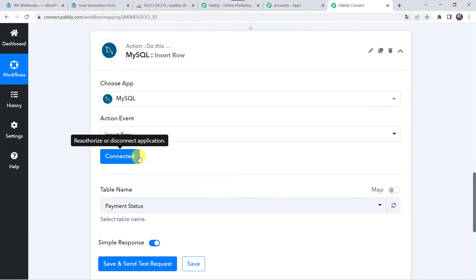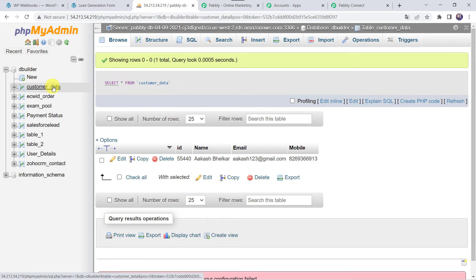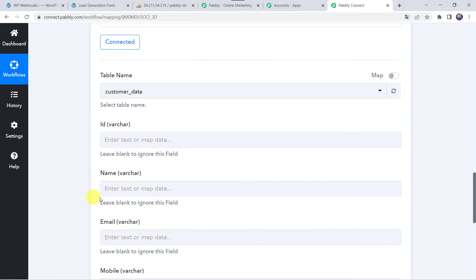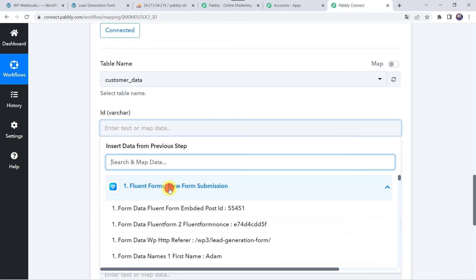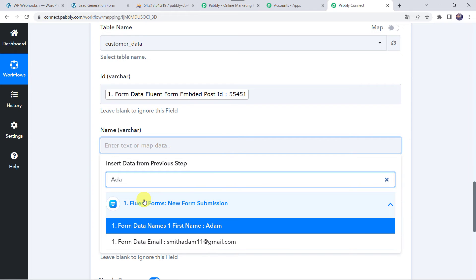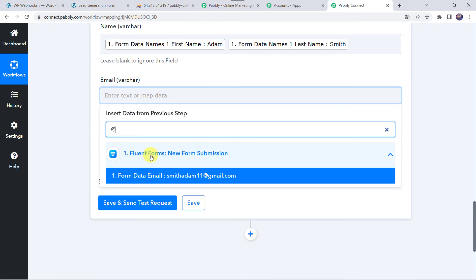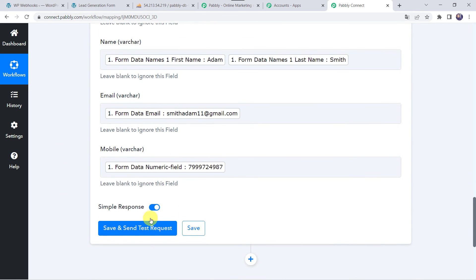Now MySQL account is connected to Pabbly Connect. Here we have to select a table name — I want all customer data to be entered in the 'customer data' table, so let's select that table name. Now it is asking for the ID, name, email address, and other details. We have already got all these details from our Fluent Forms submission, so we are going to map them now. Let's map the ID from Fluent Forms as Embed Post ID, then map the name as Adam and last name as Smith, then map the email address and mobile number. Now let's click on Save and Send Test Request.